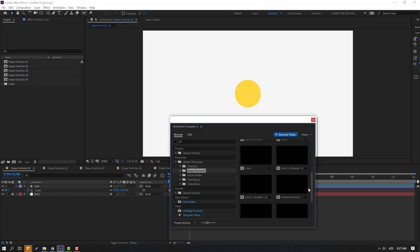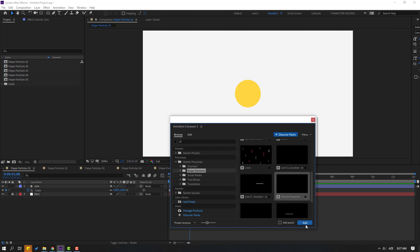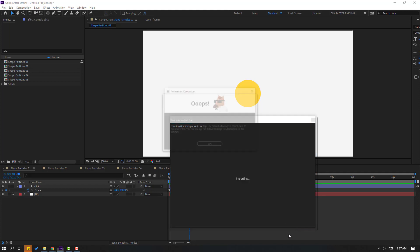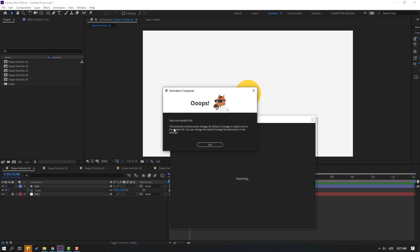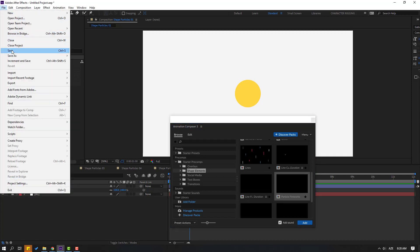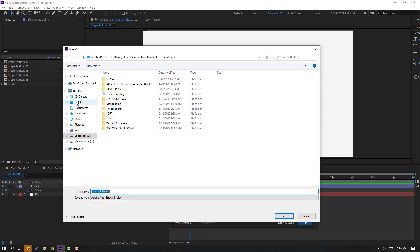I will use this Particle Fireworks. Click here and click Add. We can also click the checkbox to use it with sounds. Click here and click Add. Save your project first — go to File, Save.